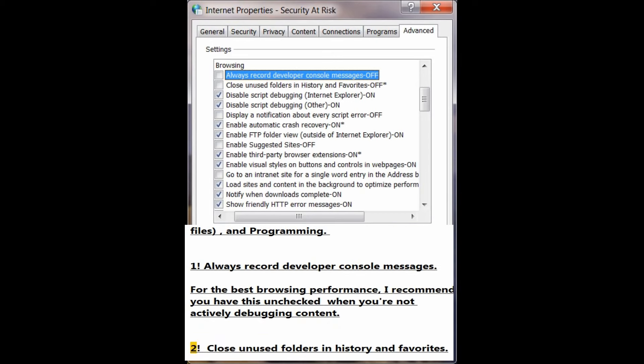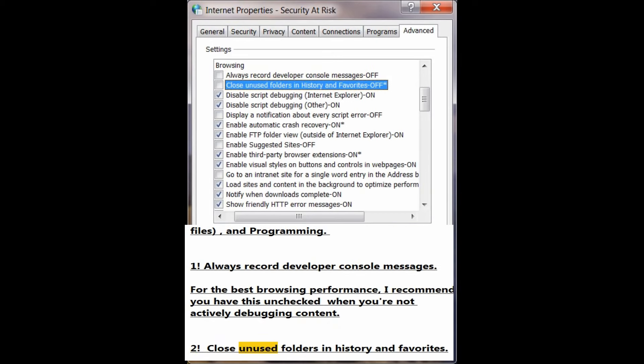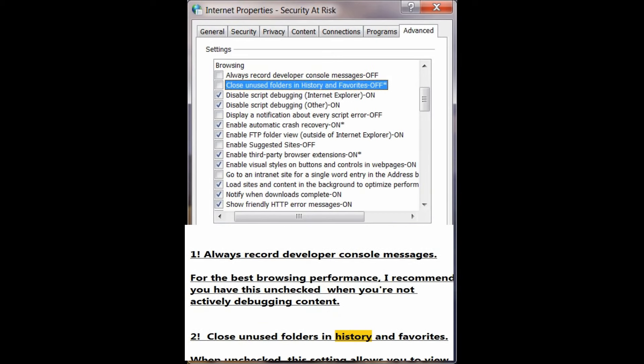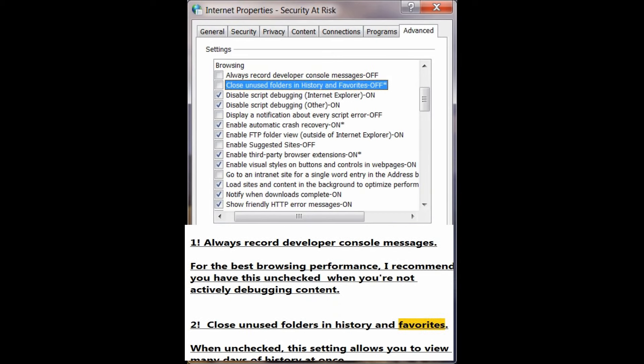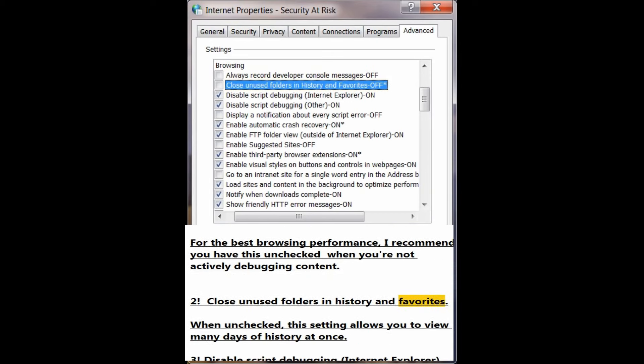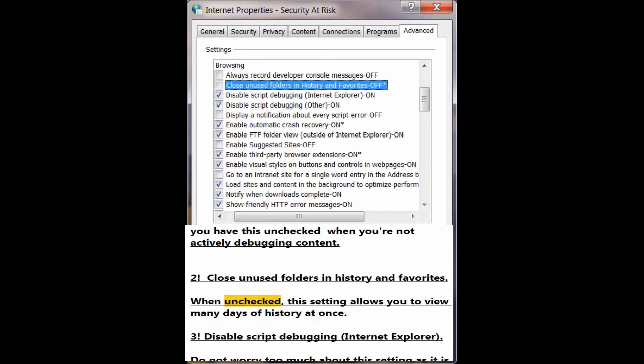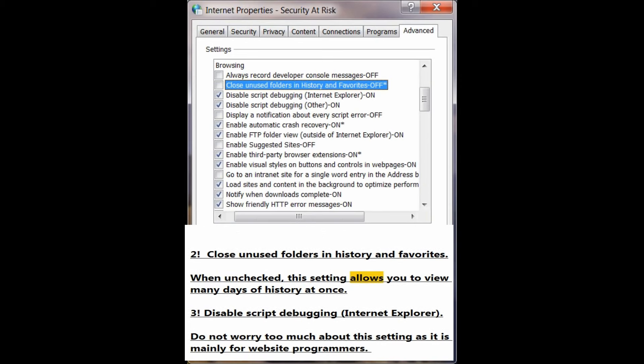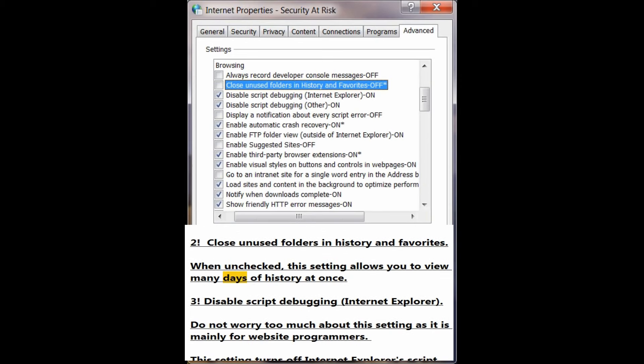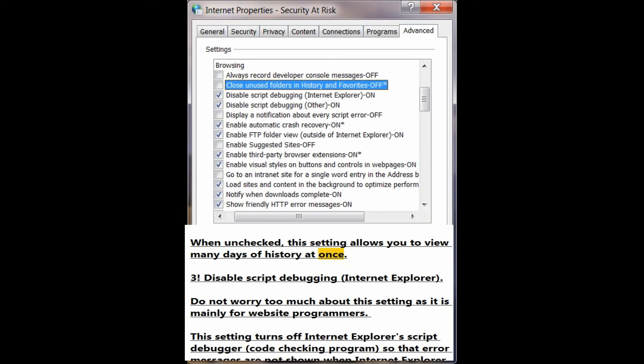Number 2: Close unused folders in history and favorites. When unchecked, this setting allows you to view many days of history at once.